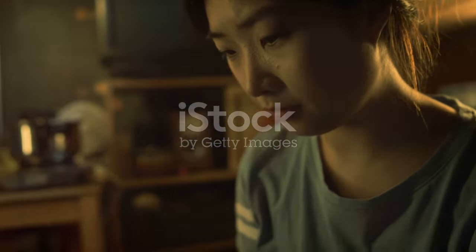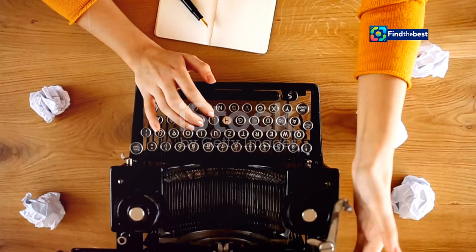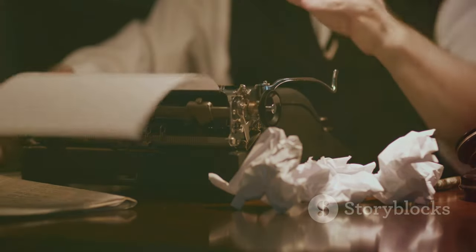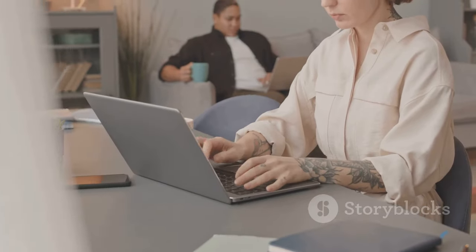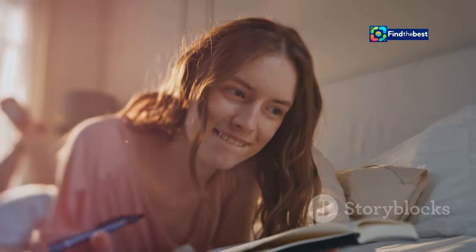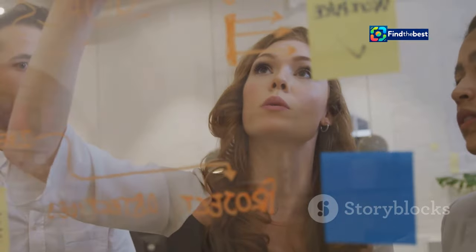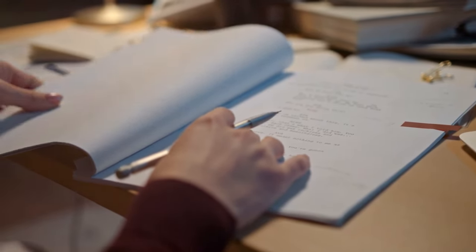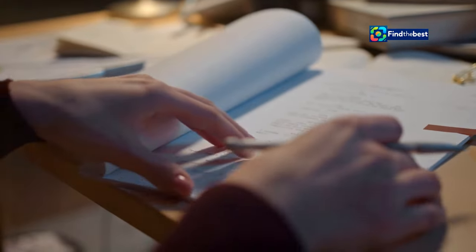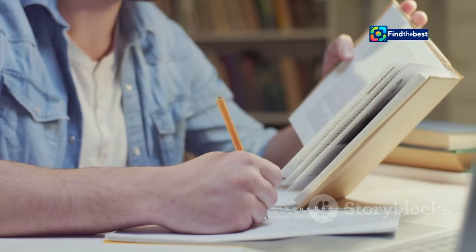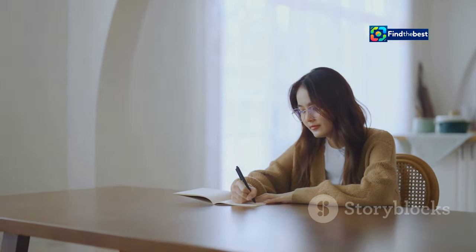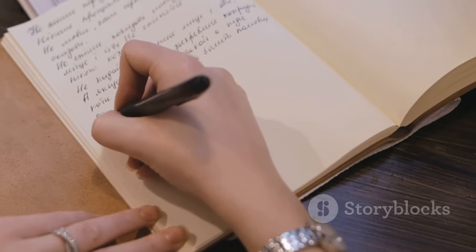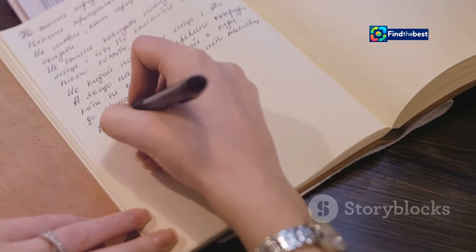Section 7: the art of practice — honing your intro writing skills. Like any skill worth mastering, writing captivating introductions requires practice. The more you write, the better you'll become at crafting intros that hook your readers and set the stage for compelling content. Don't be afraid to experiment with different approaches — try out various types of introductions and see what resonates best with your writing style and your target audience. Read widely and pay attention to how other writers craft their opening paragraphs.